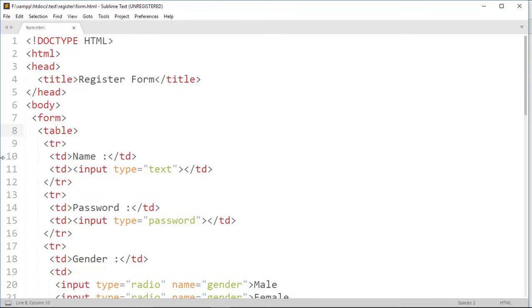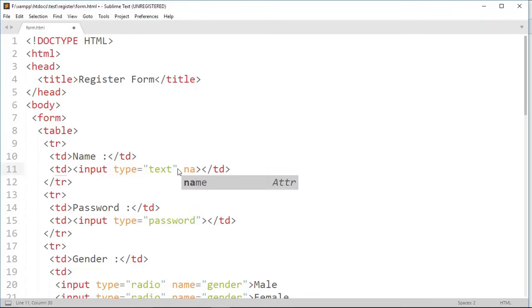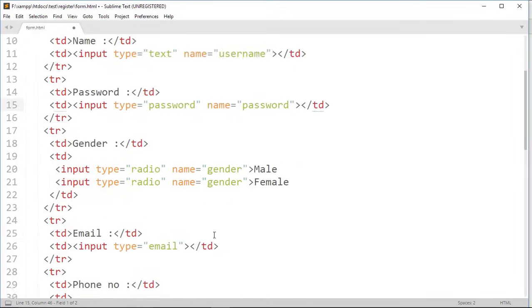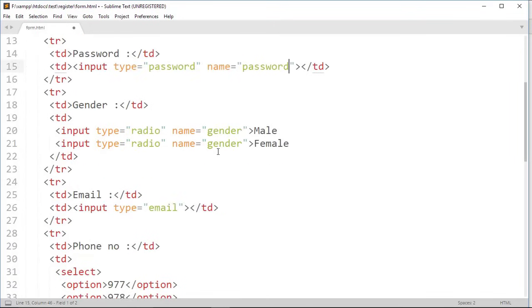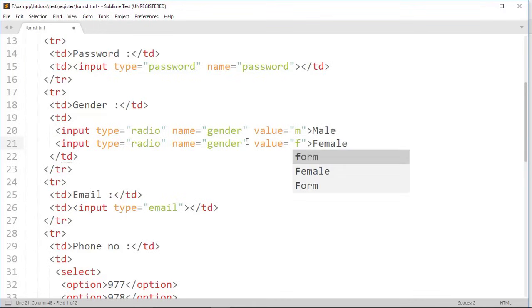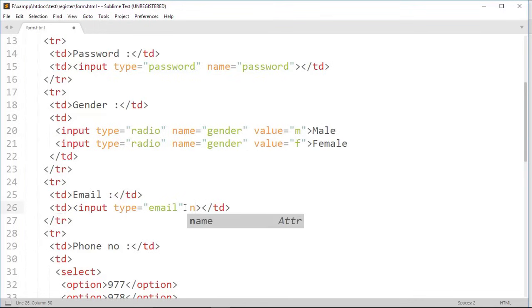Now to get value from input tag, first we have to give name to that input tag. Where this input field is for user's name, so I'm gonna name it username. Similar way for password also. Here we already give name to radio input but we have to assign value on it, where M for male and F for female.